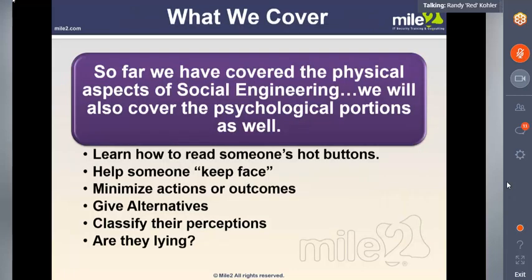So far we've covered the physical aspect. We'll also cover psychological portions — learning how to read someone's hot buttons and so forth — but we won't be able to get deeply into that in this format.